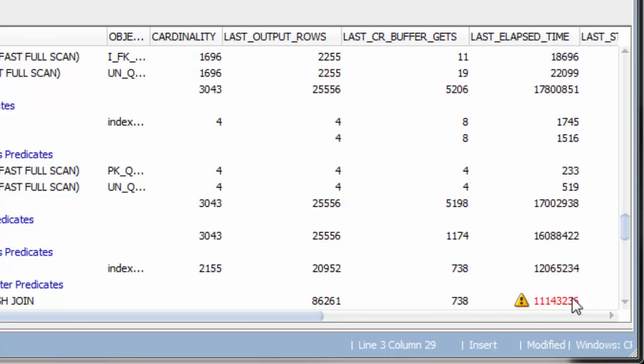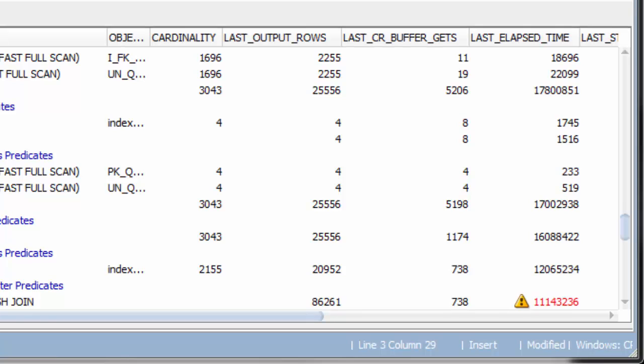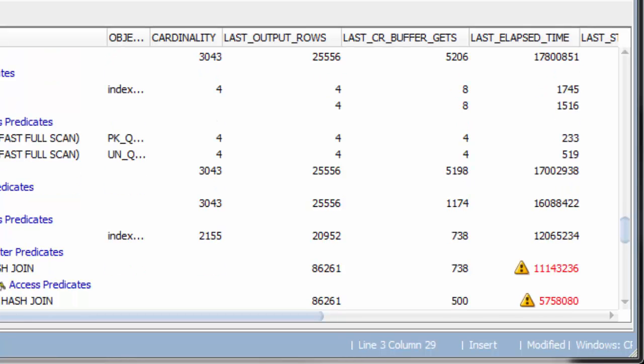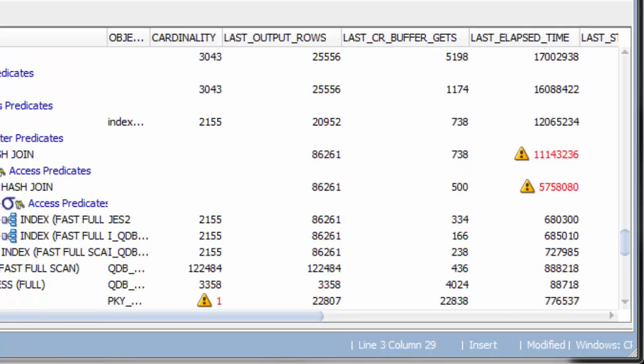And it also looks at the steps which have high run times. So the elapsed time is long. And we can click through and find all these operations.